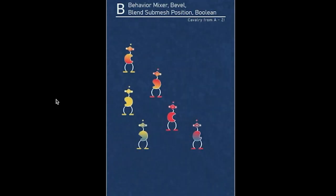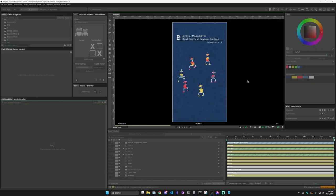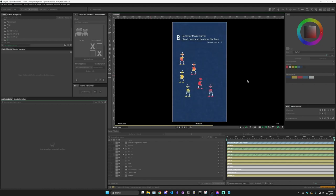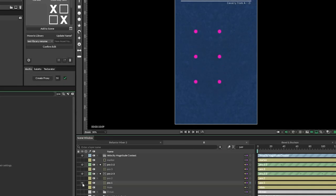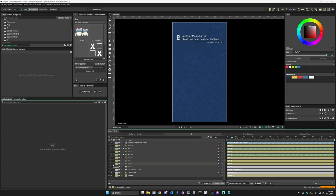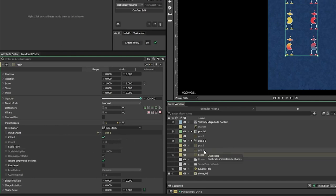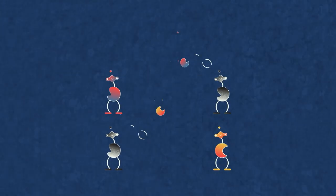Back to the main animation — how do we tie everything together in an interesting way? As these little creatures are moving, this is just a blend sub mesh position. To do that I have three different duplicators with three different distributions, all with the same number of objects. Position one uses pink dots, position two is a circle that moves a little bit, and position three is a random distribution. The main duplicator is on a sub mesh distribution and the input shape is just the position one duplicator.